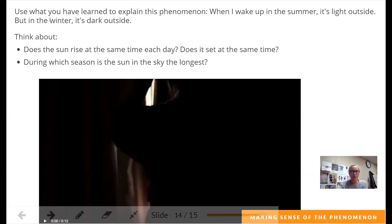So what we have learned — when I wake up in the summer, is it light outside? Yes, it is light outside because there are the most daylight hours in the summer. Does the sun rise at the same time each day? Nope, because otherwise we would have the same number of daylight hours and we don't. Does it set at the same time? Remember, in the winter the sun passing over appeared much lower than in the summertime, so it does not set at the same time either. As we get closer to summer, you'll notice more hours of daylight after school. During which season is the sun in the sky the longest? Summer — you are right.